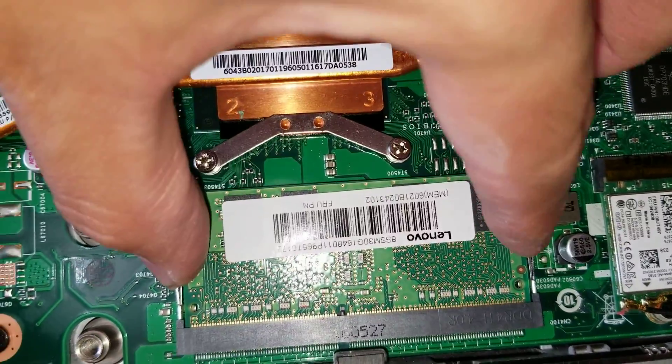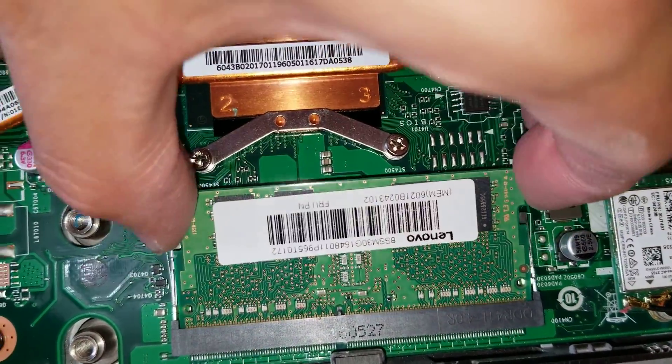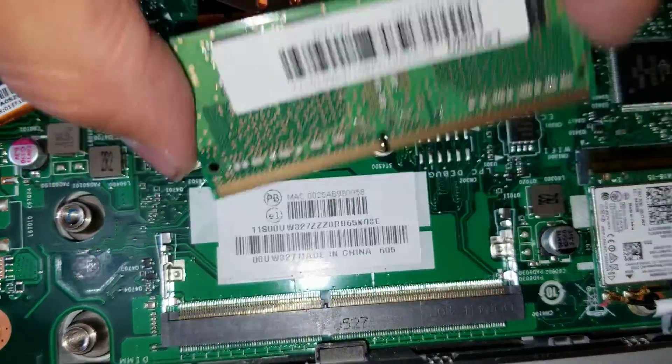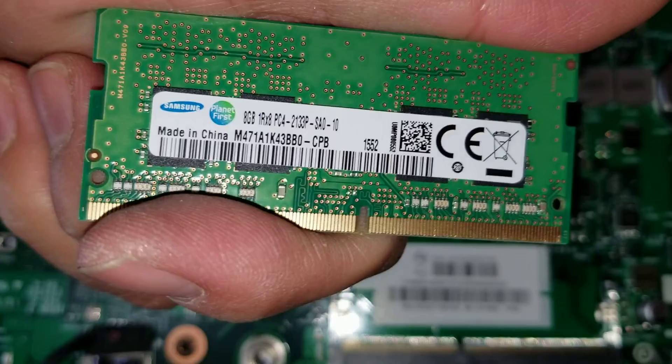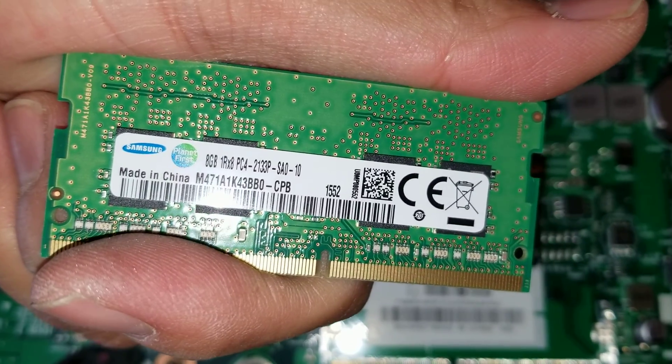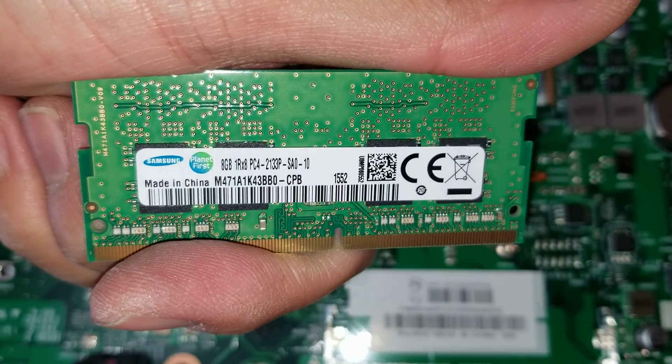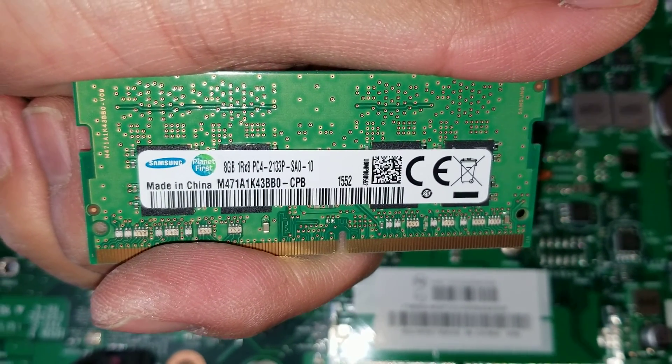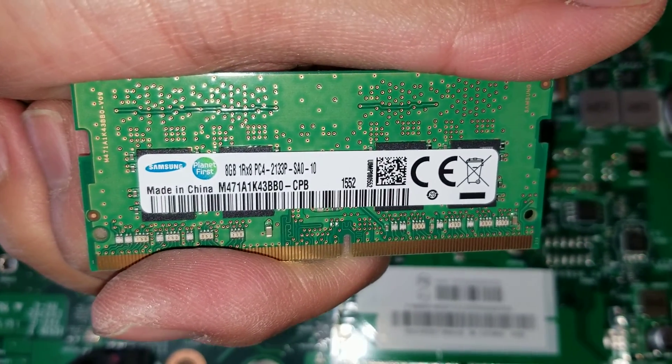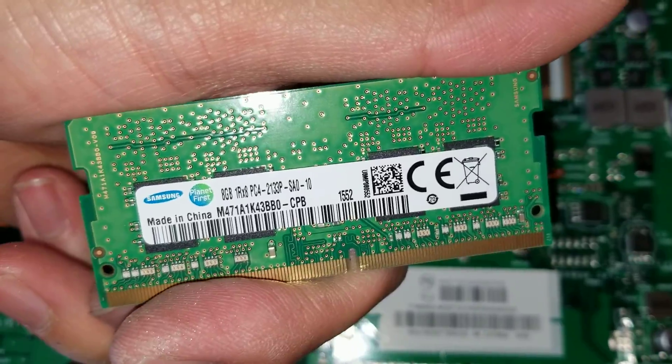Does it show the model? Here we go. So this is DDR4, 8 gigs. You can see that.